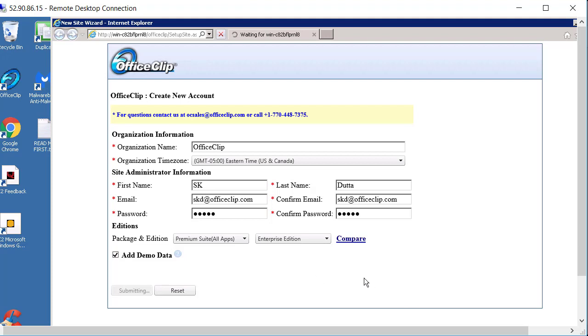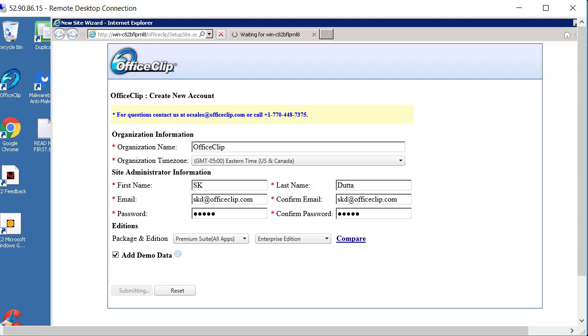Now this is going to create the new account and start OfficeClip. Let's now login to OfficeClip with the password we have set.